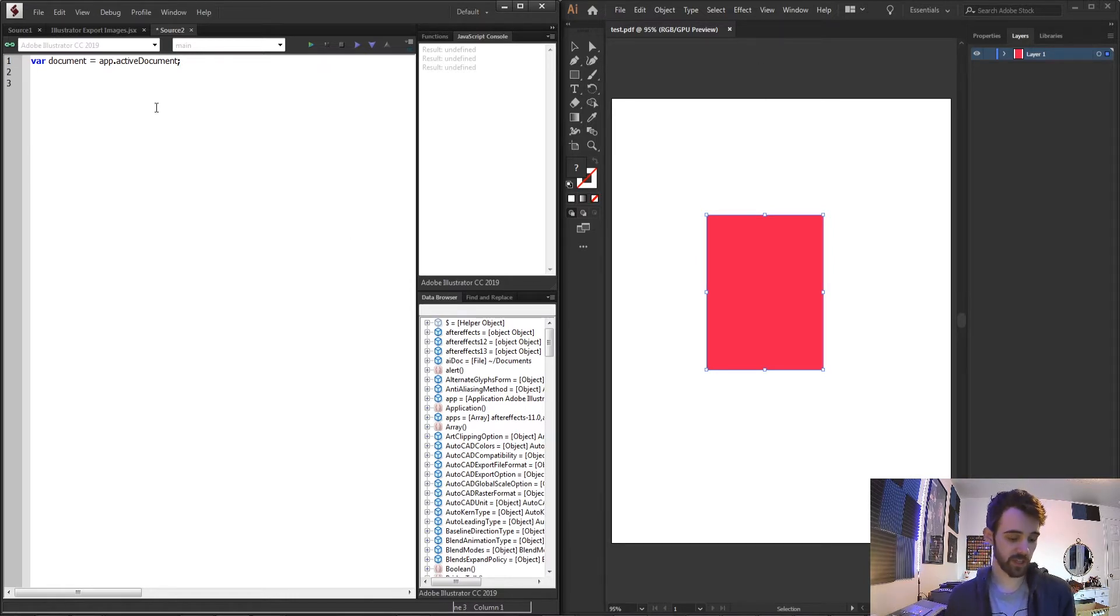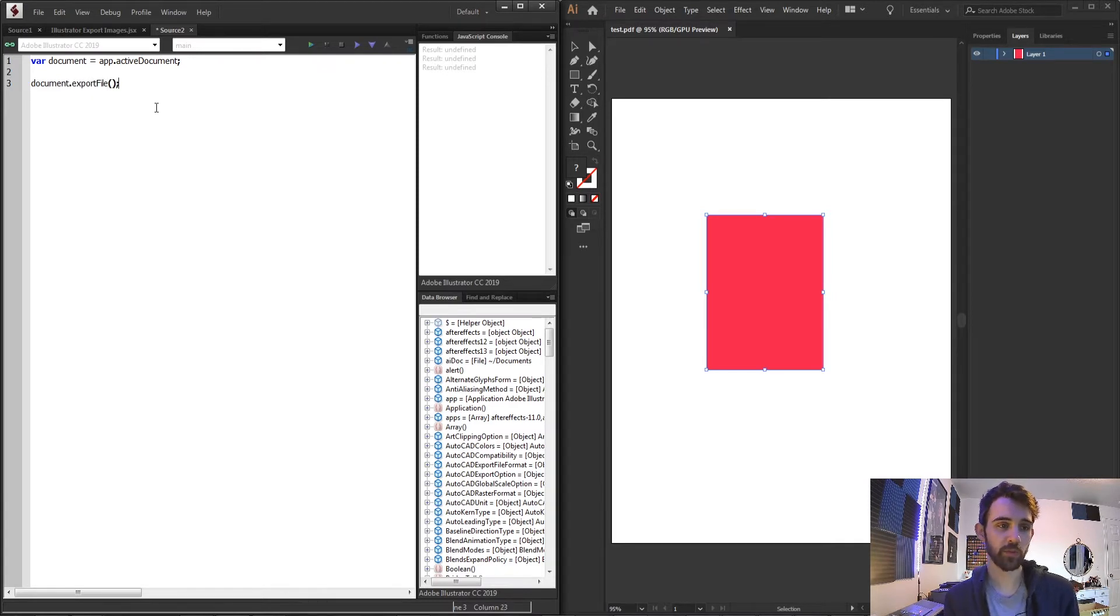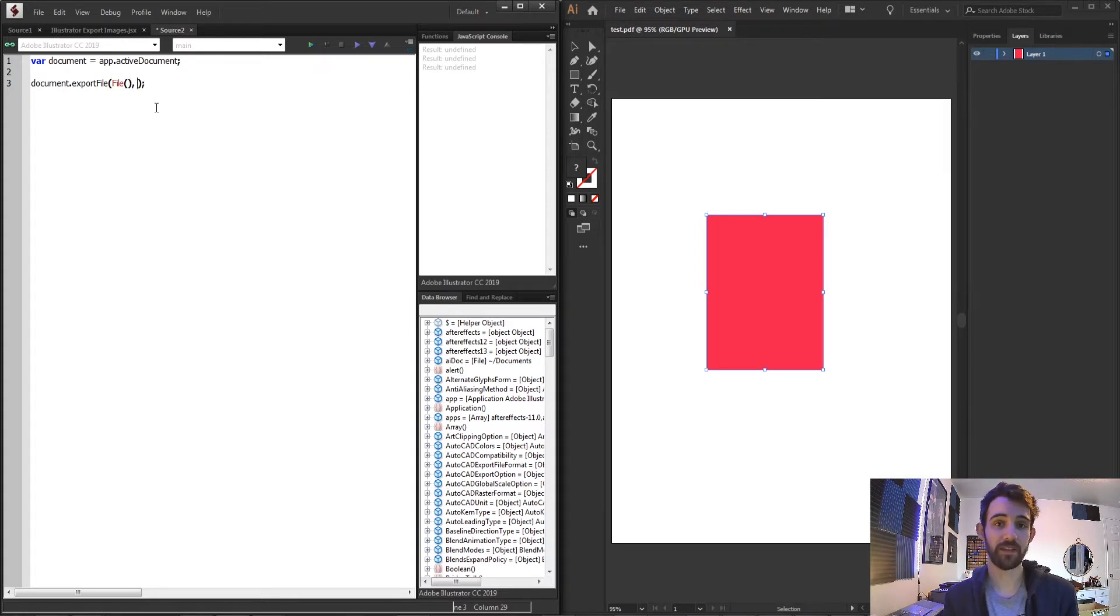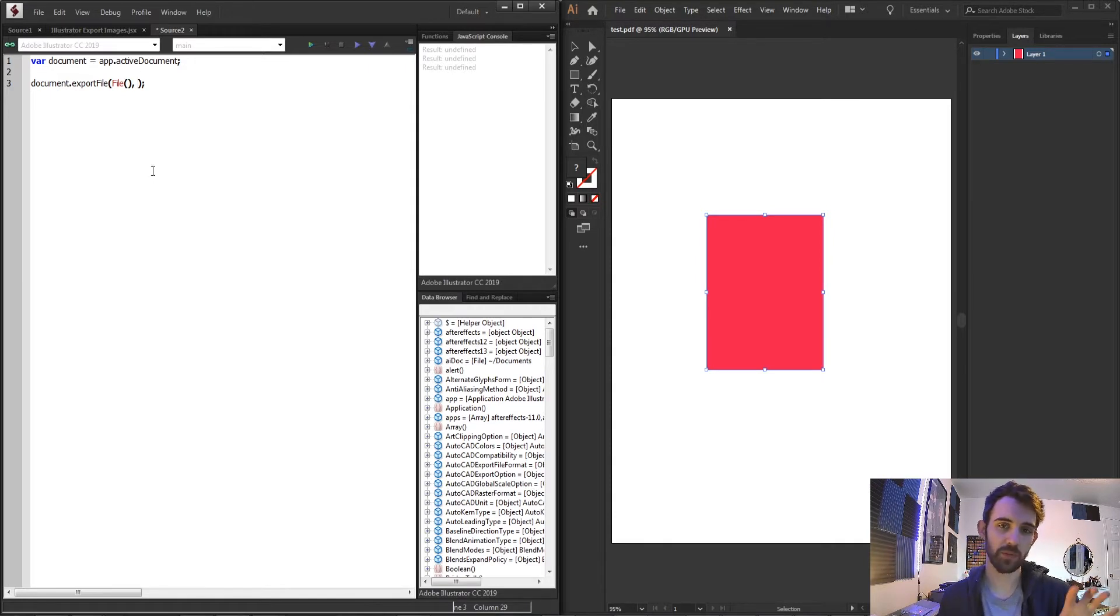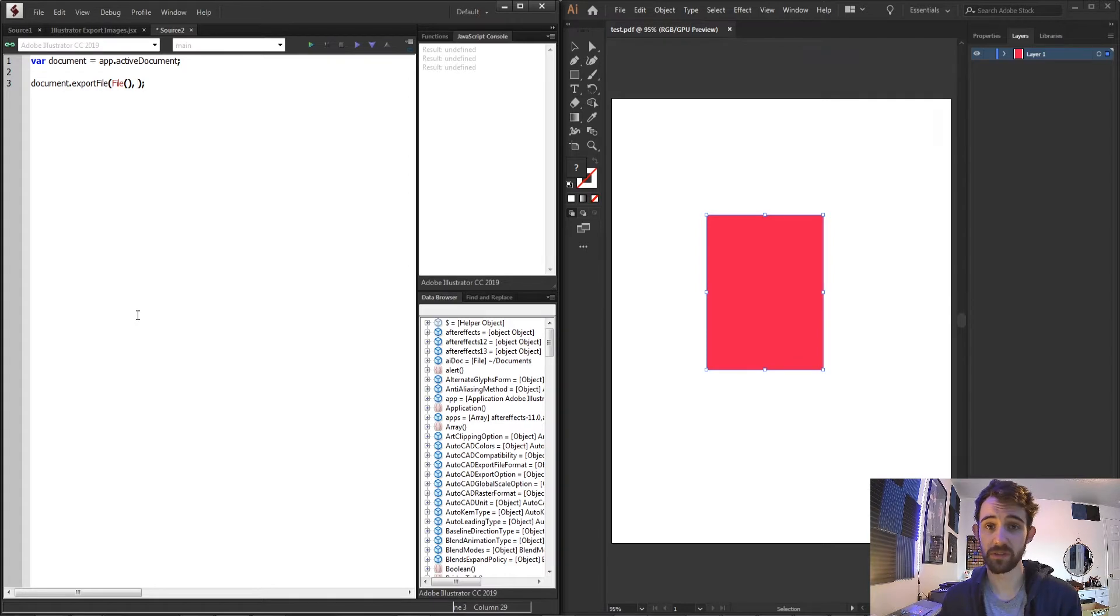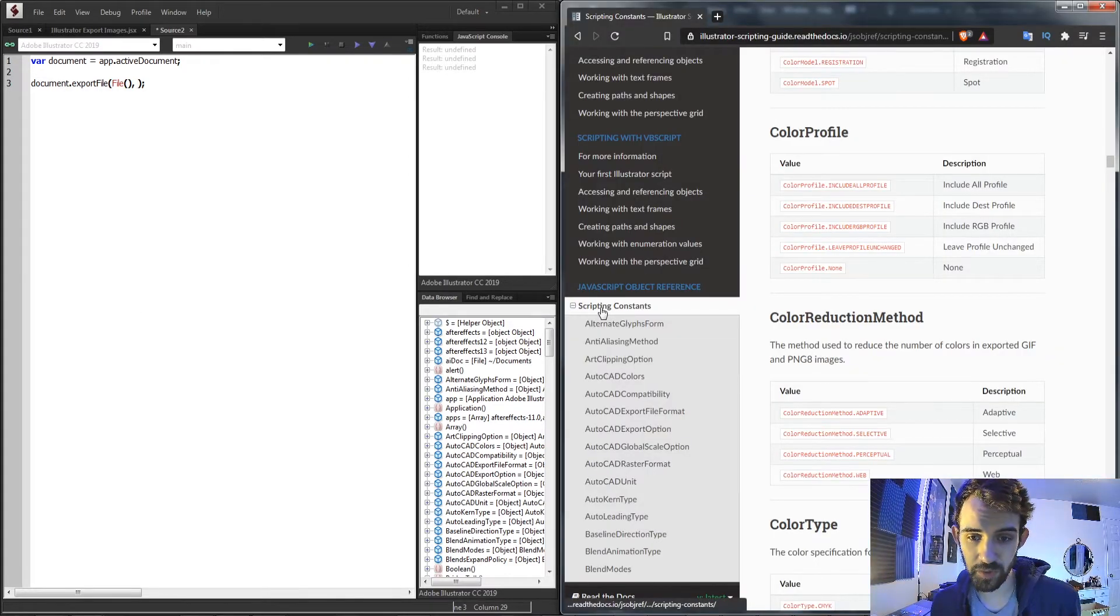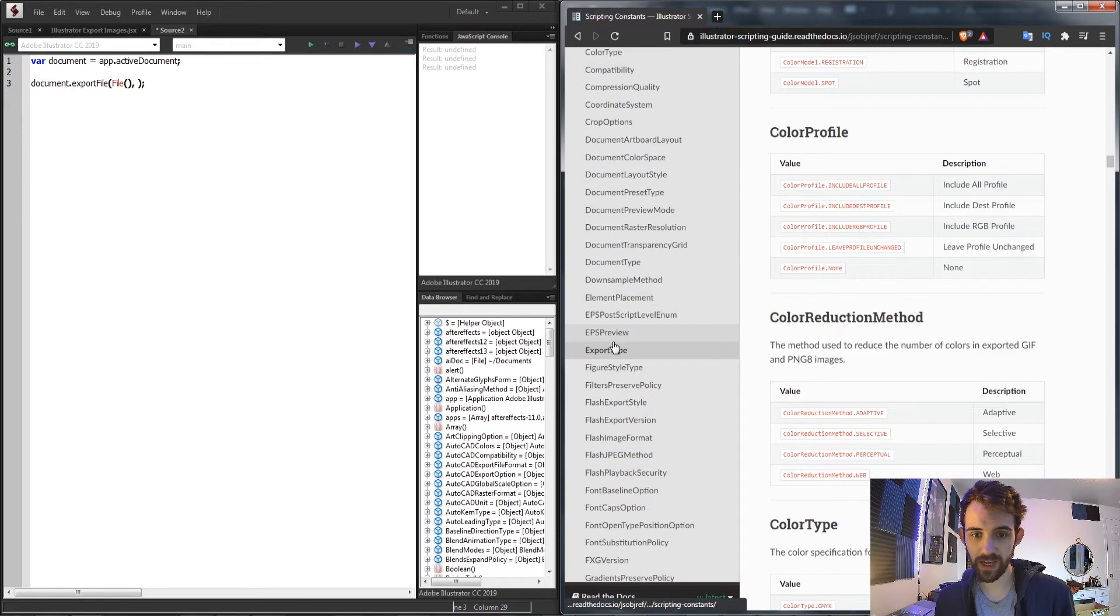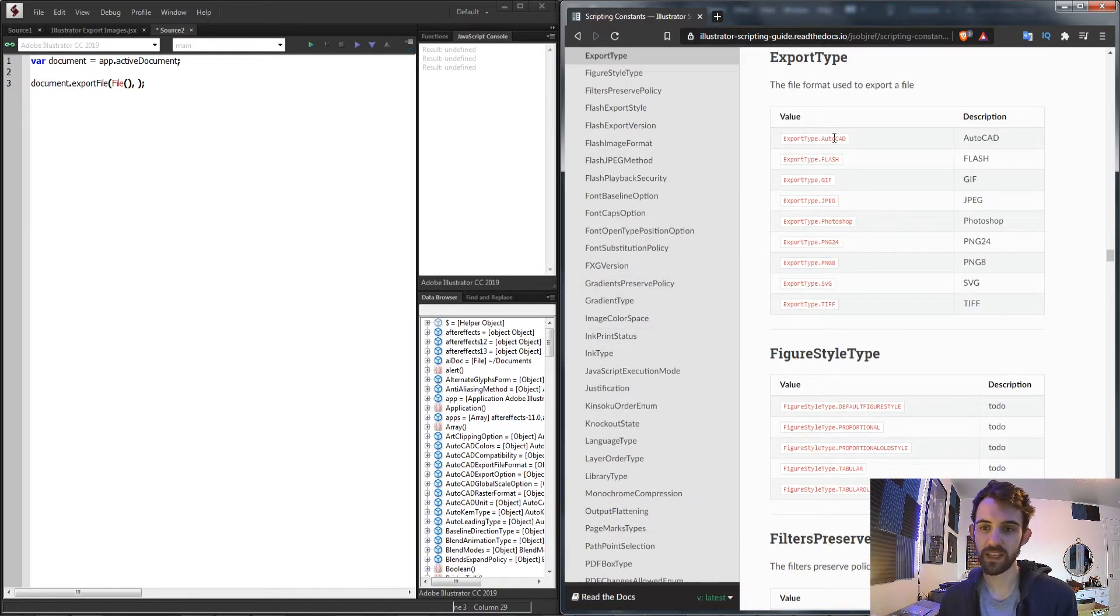Now all we have to do to export our document is say document.exportFile and the exportFile will take two arguments. The first argument is the file path that we're going to save it to with the name and the path included, and the second is a special export file type that is built into Illustrator scripting. What you're going to want to do is go under the scripting constants and we're going to find the export type scripting constant.